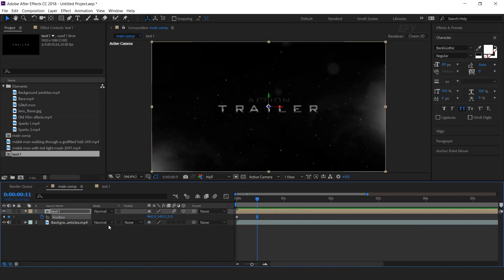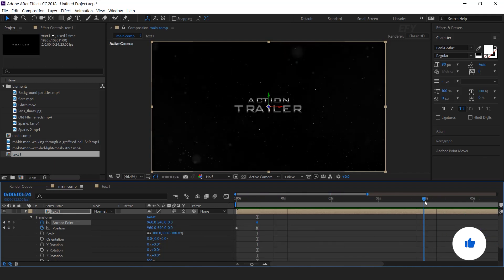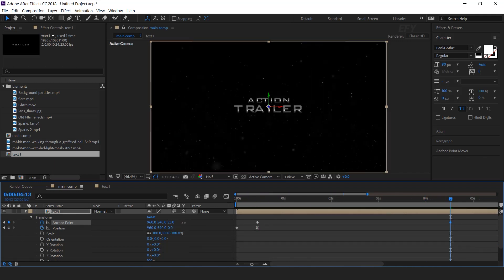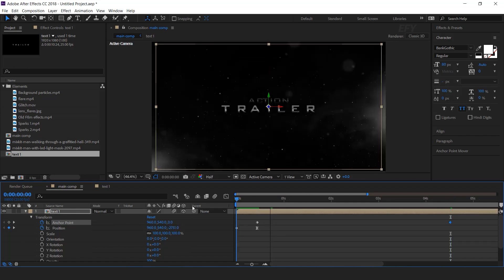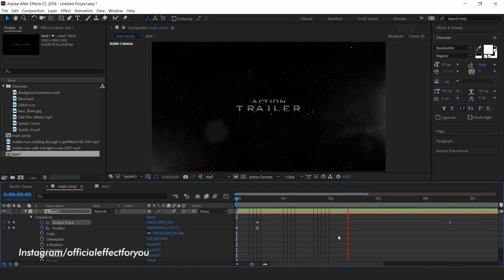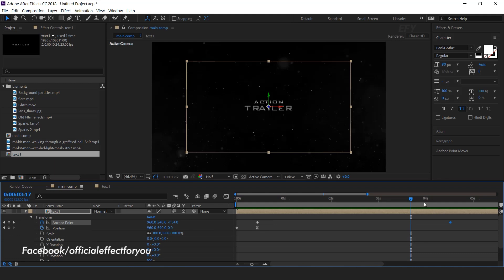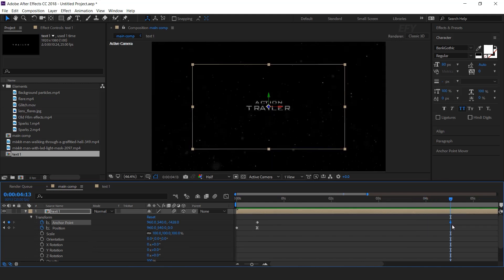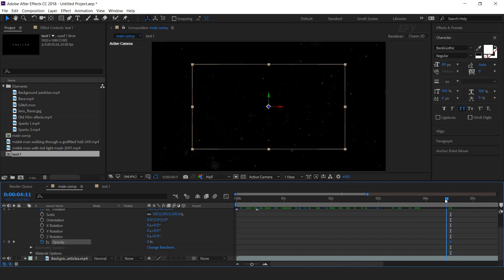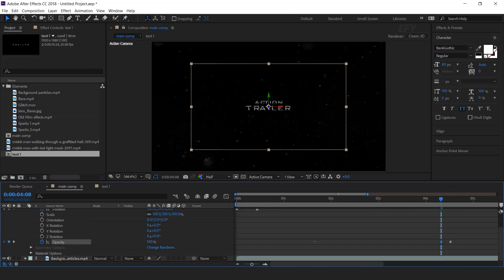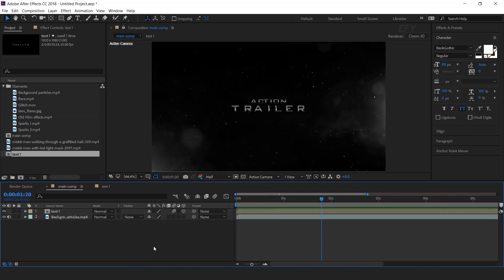Also turn on the motion blur of the layer. Now go to the position last keyframe, then open the text layer and add a keyframe on anchor point. Then go to around 4 to 5 seconds forward and move the Z position a little bit far from the camera. Now animate the opacity: go to around 4 to 5 seconds forward, change opacity to 0% and add a keyframe, then go a few frames back and change opacity to 100%.